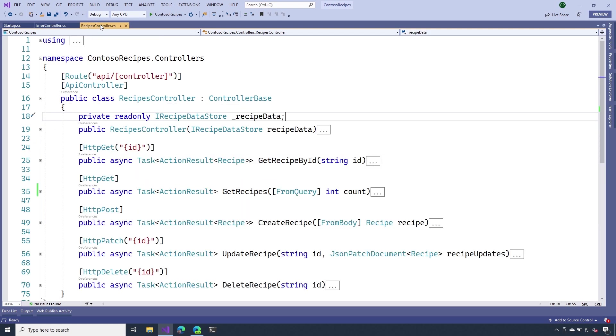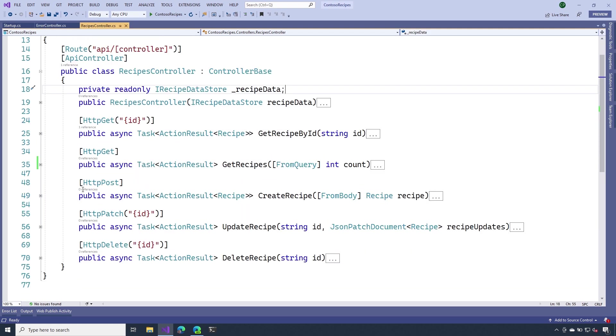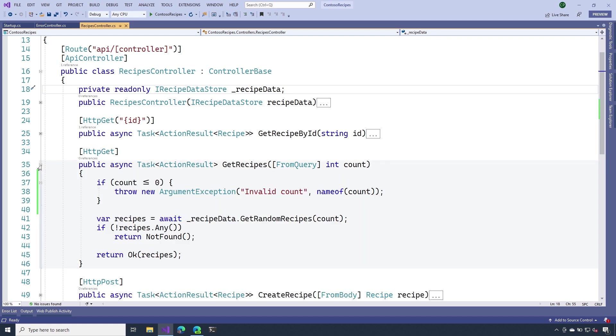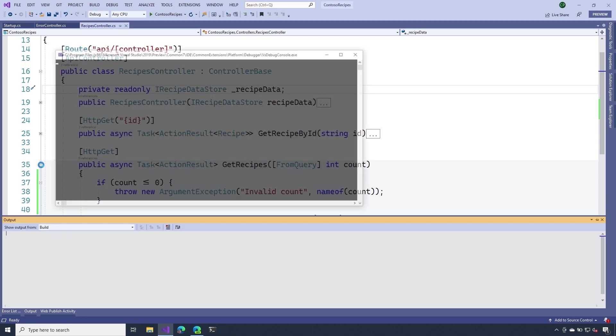The last thing that we need to do is actually throw an exception inside of our API. So I'm going to open up the get recipes action method, and you can see here, I've added a check for count. If it's less than or equal to zero, I'm going to throw an argument exception. Let's go ahead and run this and see what happens.